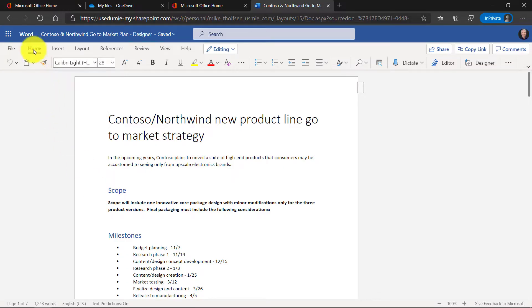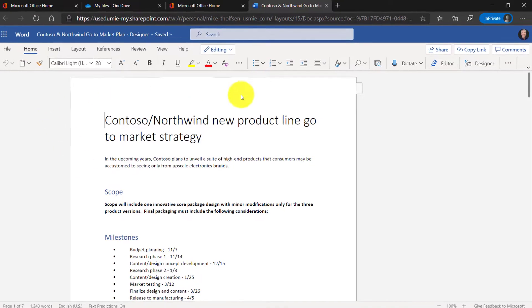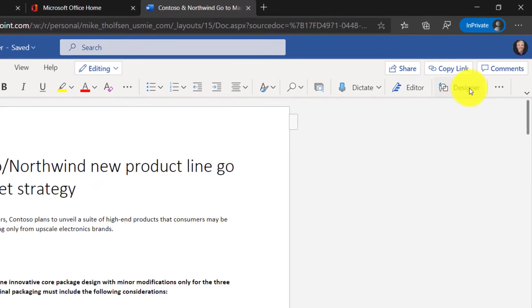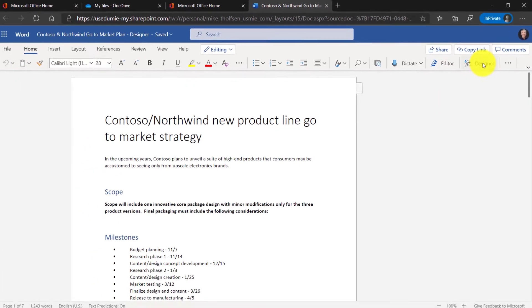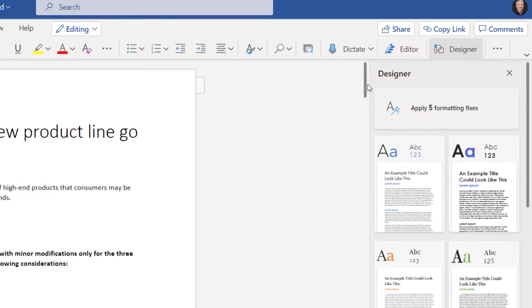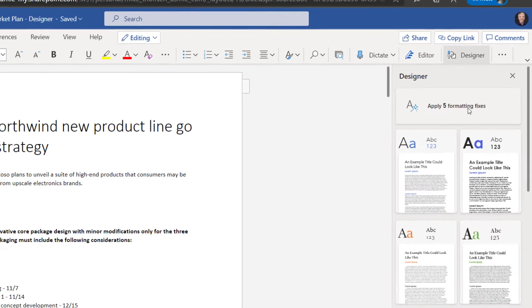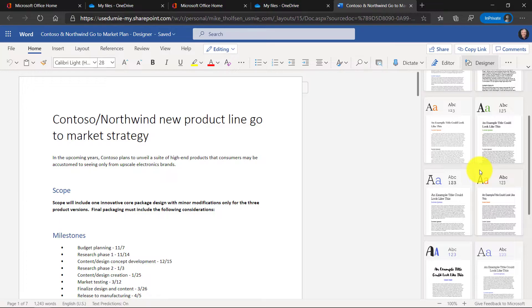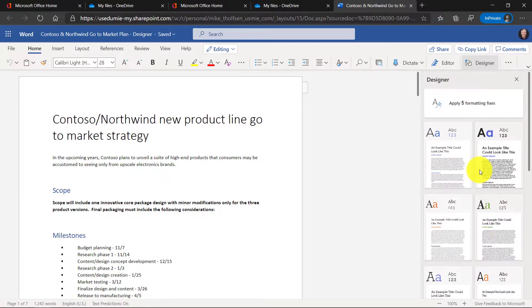Now in the Home tab in Word for the Web, I'm going to go way over on the right hand side here and click Designer. Now you can see there are five formatting fixes that Designer already found. We also have some templates down here that we'll show later, but for starters, let's look at these five formatting fixes.